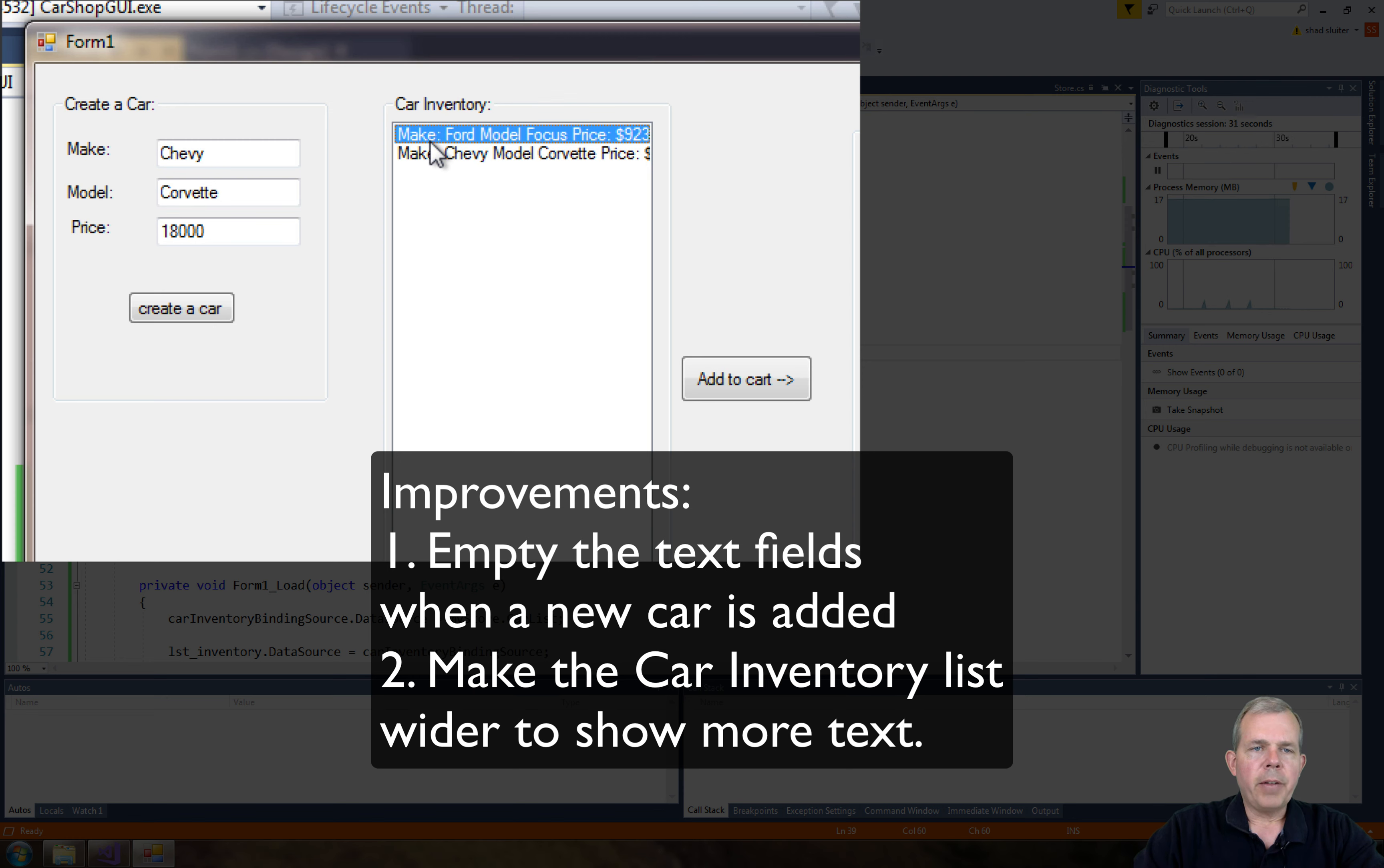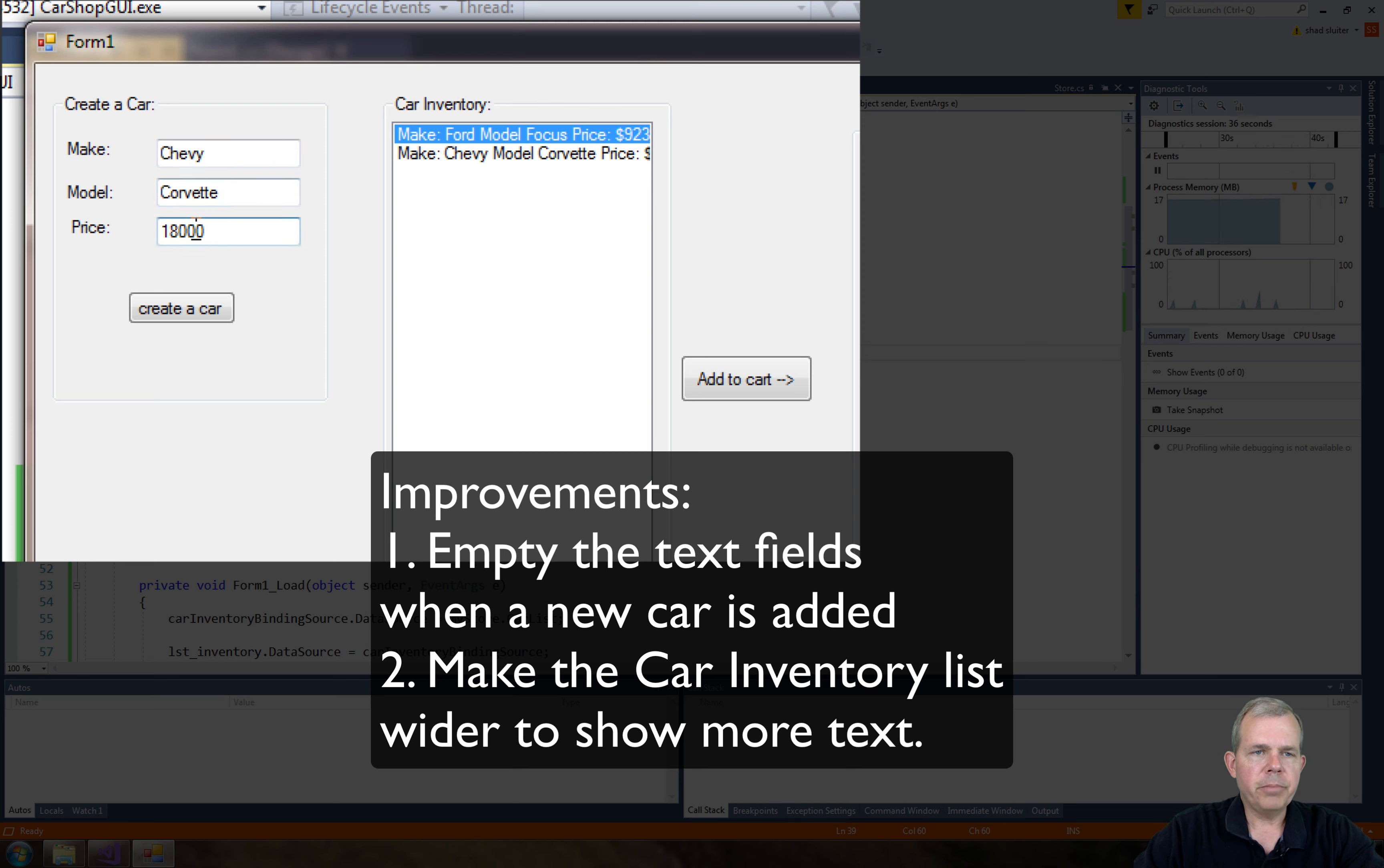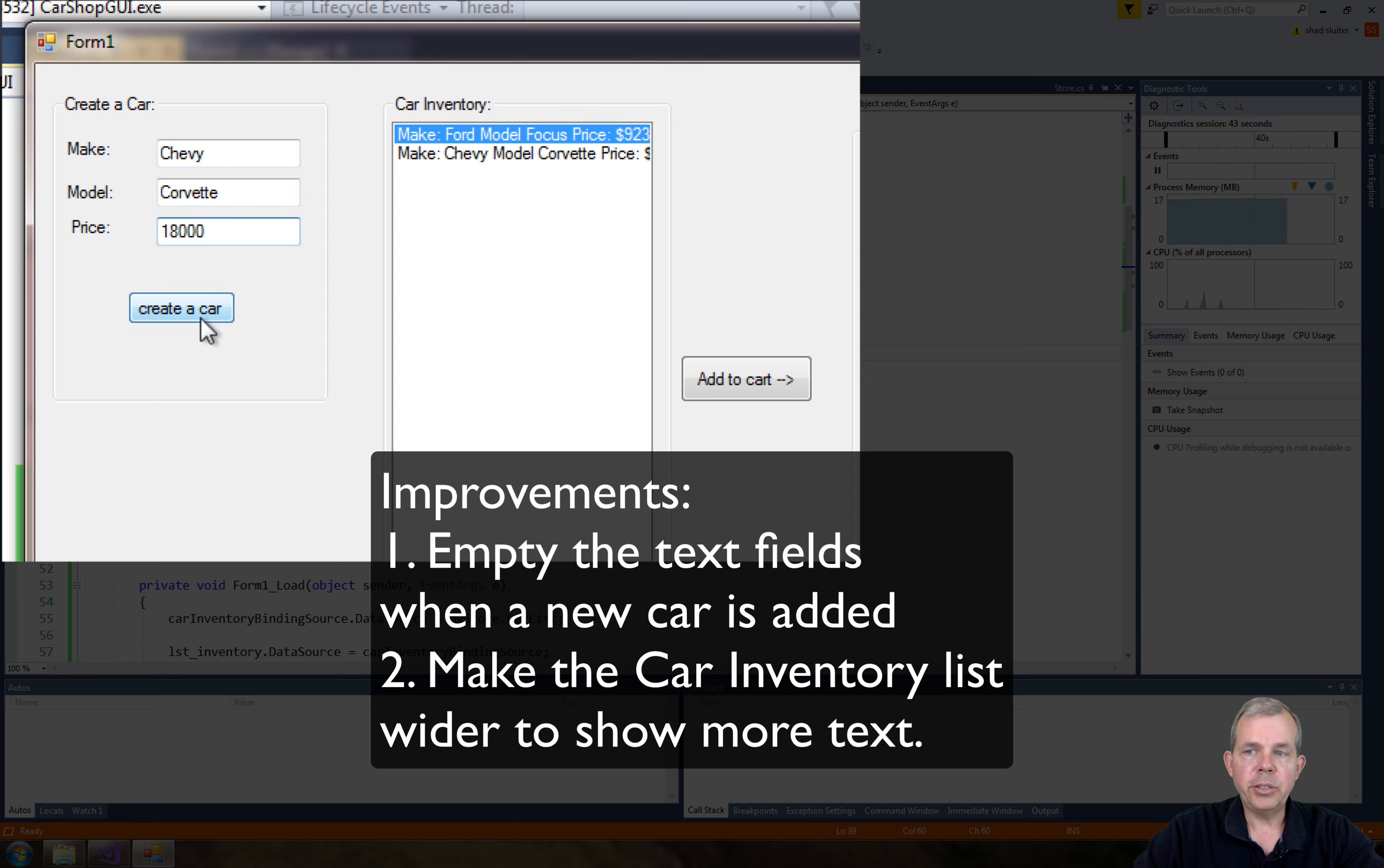We could modify a couple of things. Notice the text fields, they stay filled. That would be nice. How about if you can reset those to be empty whenever you click create a new car? You could just set the text property to null or empty string.